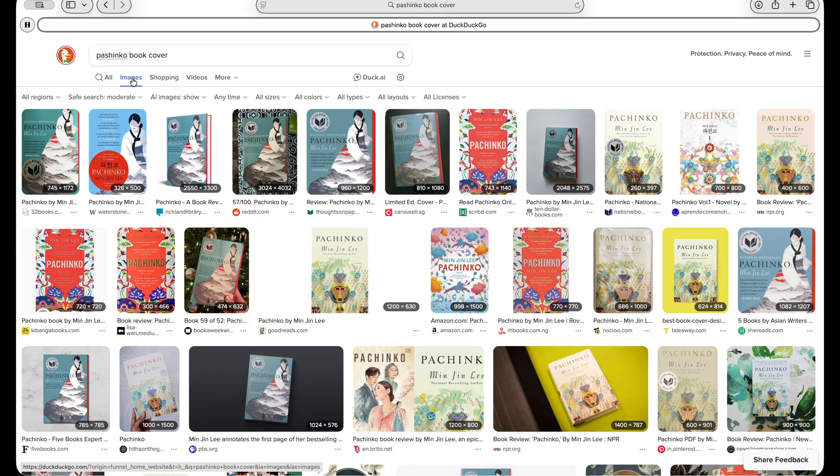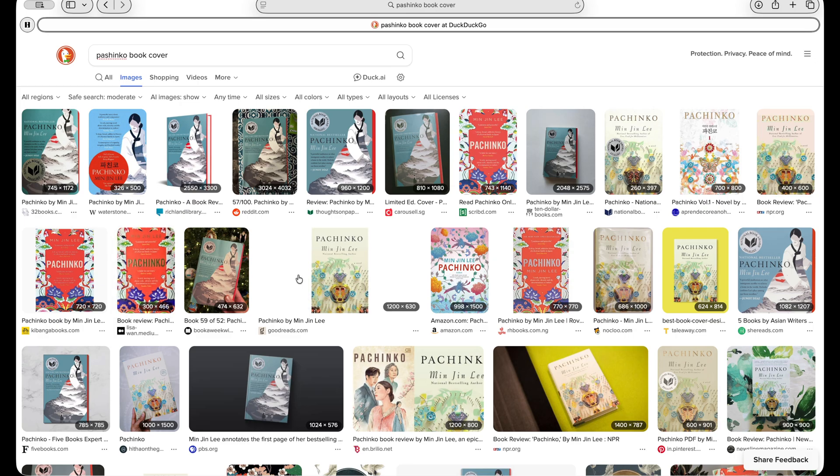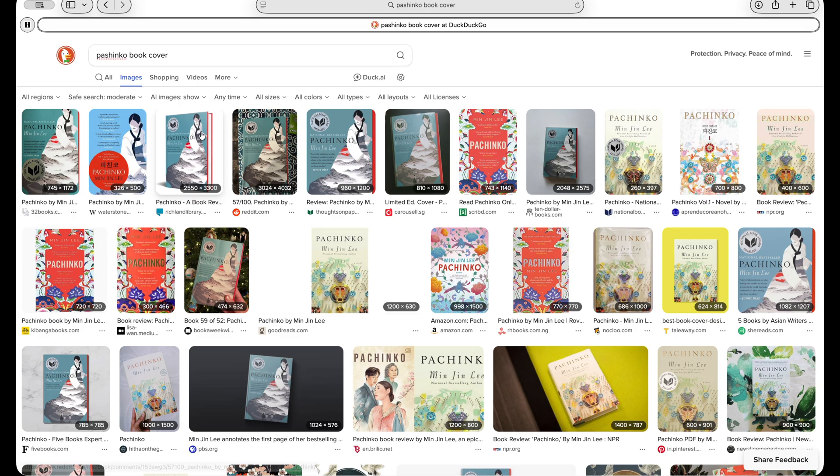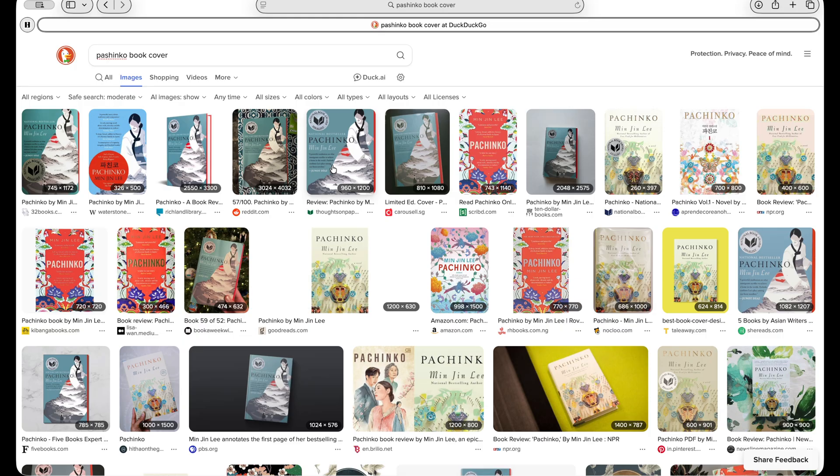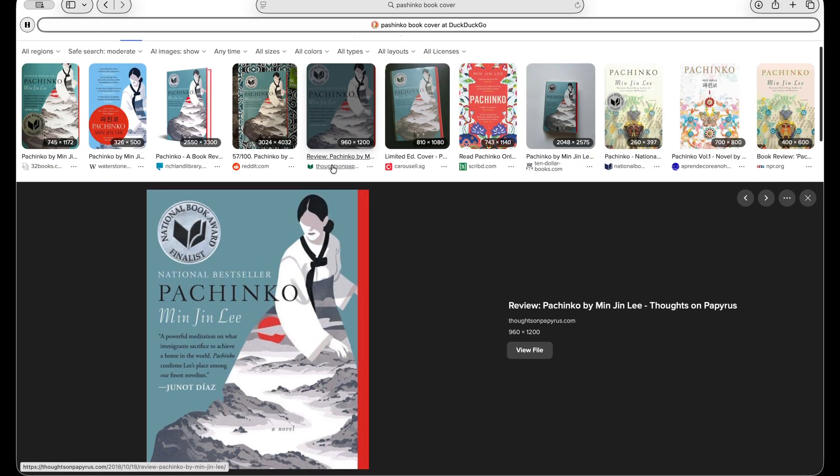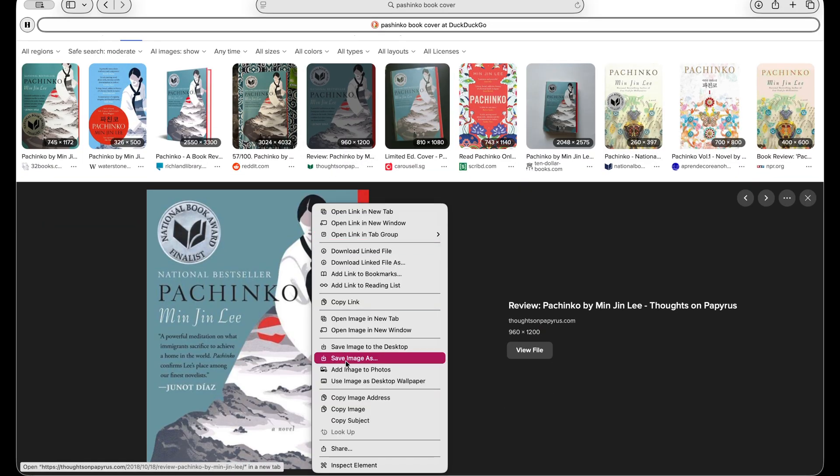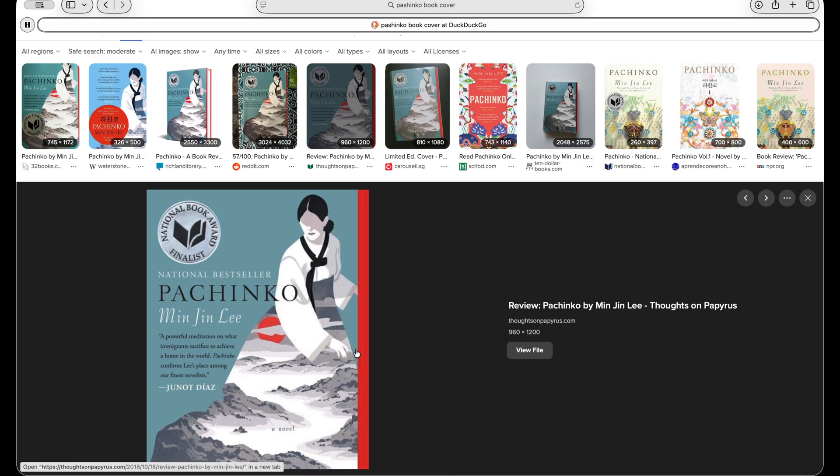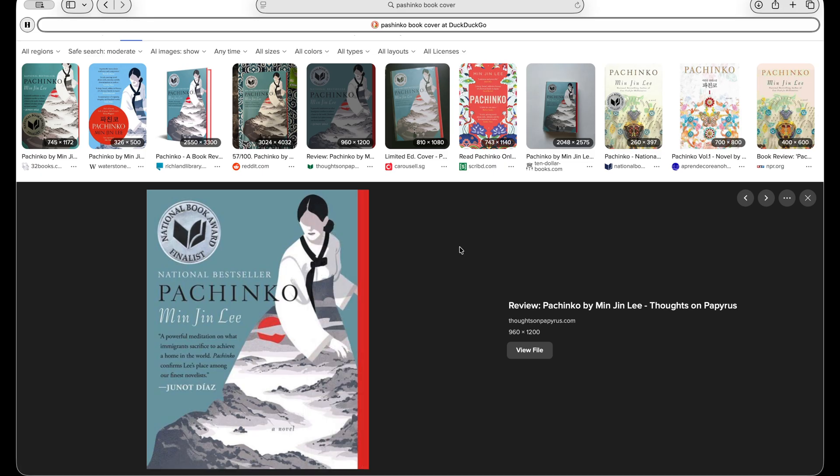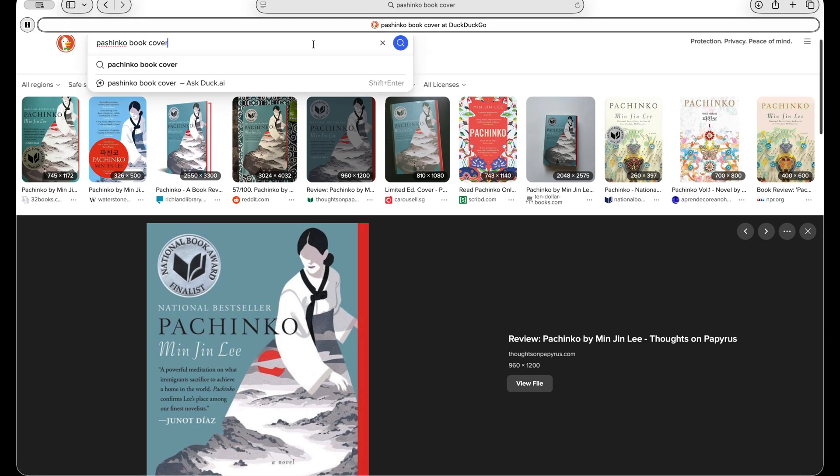So for Pachinko, while I really like this cover and this cover, this is the one that I read. So I'm just gonna click on this, and then just right click, and then save image to the desktop. And then we're going to keep doing this for each book.